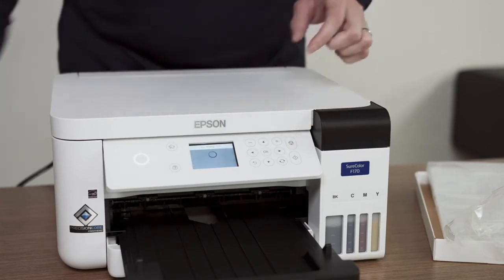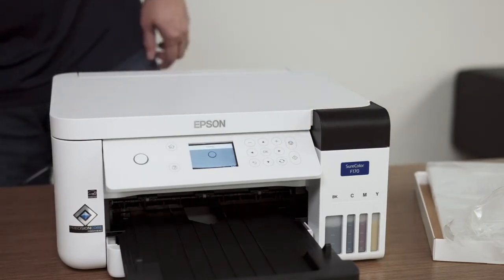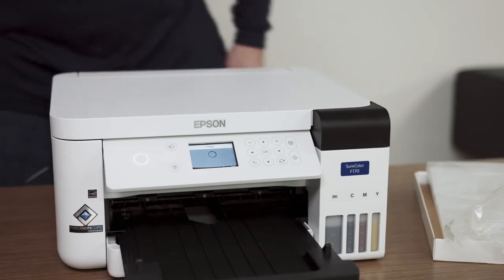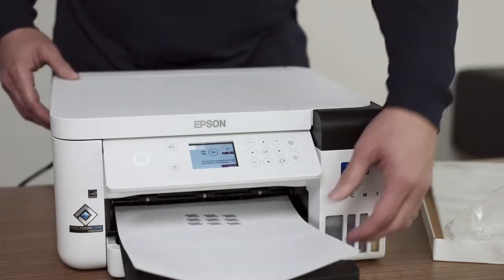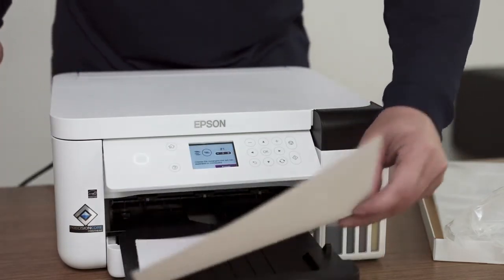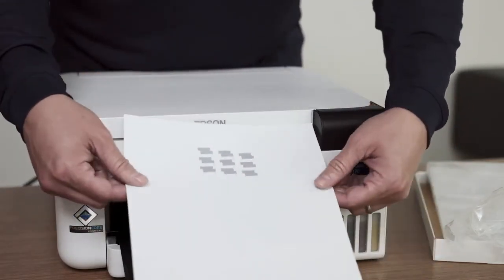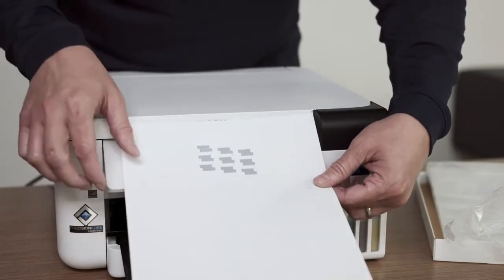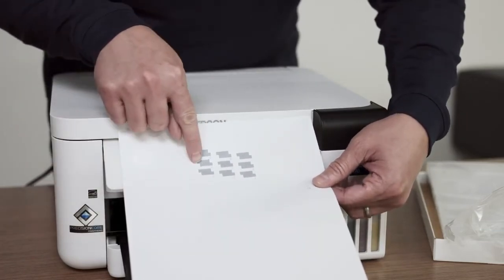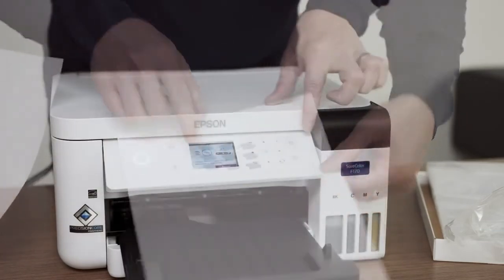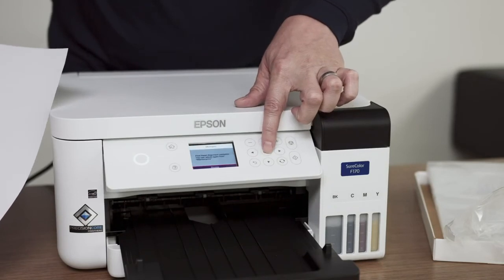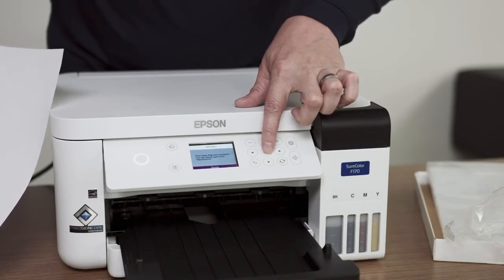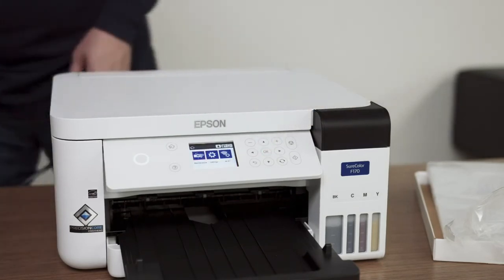The printer will now print a horizontal alignment pattern when the OK button is pressed. Visually find the pattern where the two gray blocks connect without a white or a dark line and use the plus or minus buttons to select the number on the printer. Press OK button to continue.